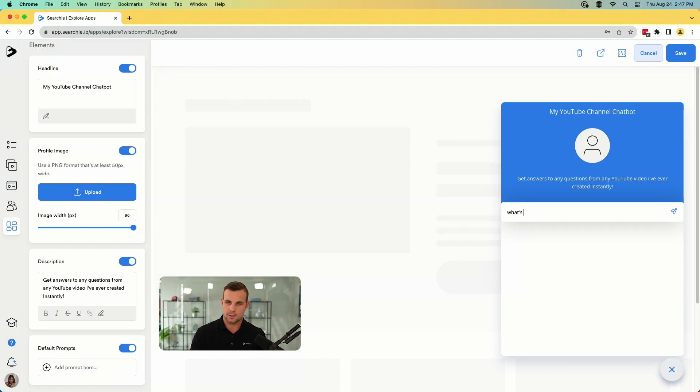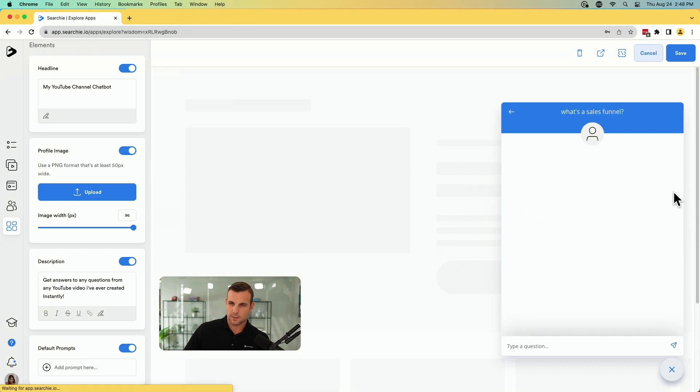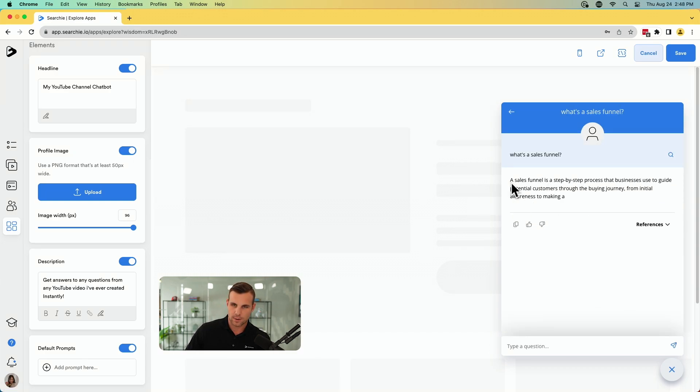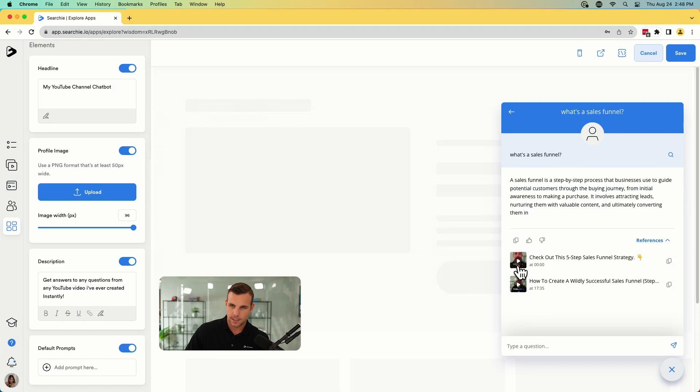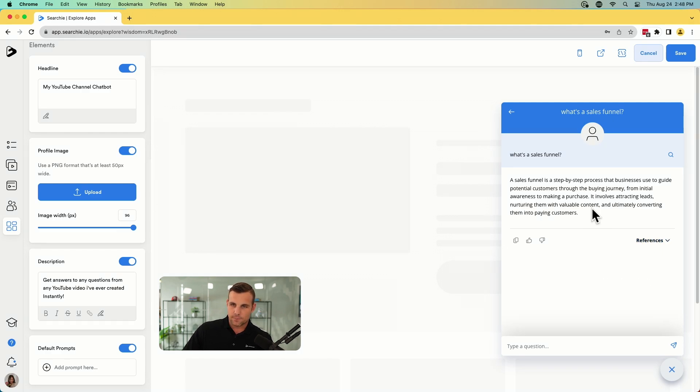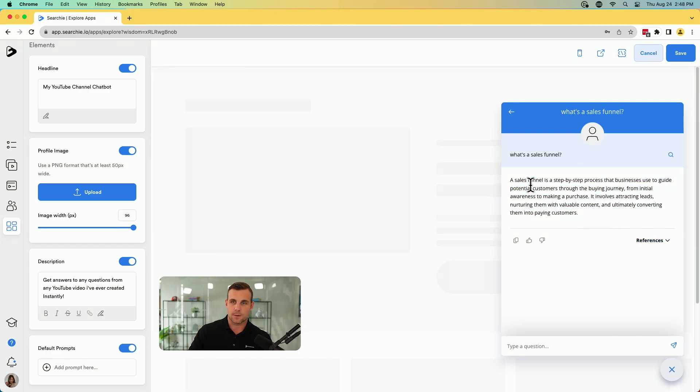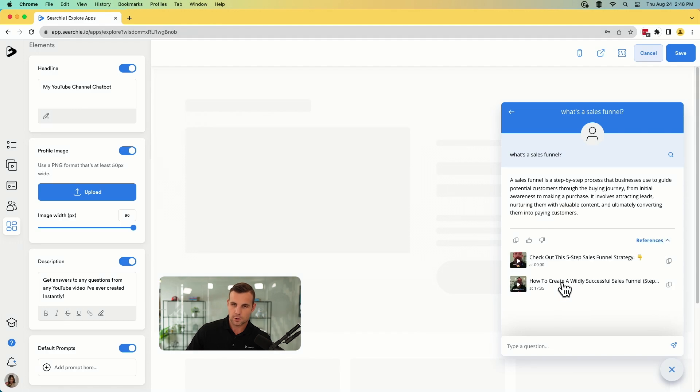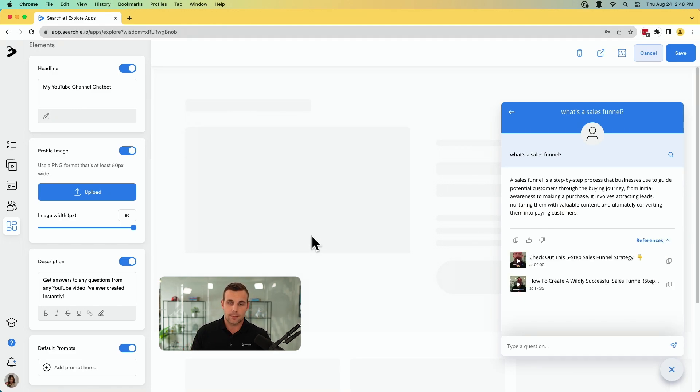And then all they're going to do is they're going to type in their question. What's a sales funnel? It's pulling that from the channel. And then it shows the references, what videos it's pulling from, how to create a wildly successful sales funnel. So you can see it's working fantastic. And it gives a fully summarized response from all of that. And then if people want to find out more, they can click into that and watch the actual video where those answers are coming from. So you've got your wisdom chatbot already set up and synced to your YouTube channel.